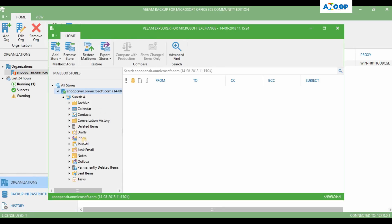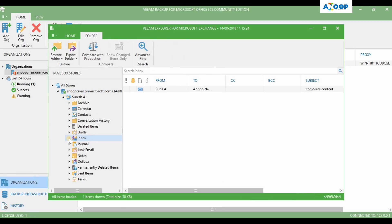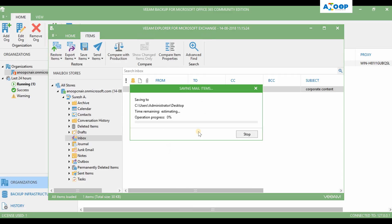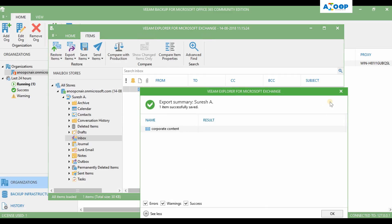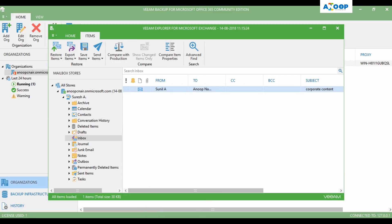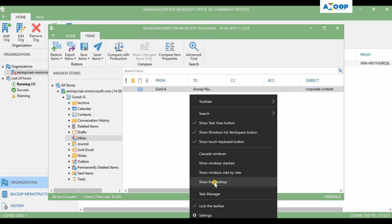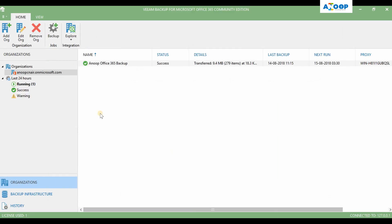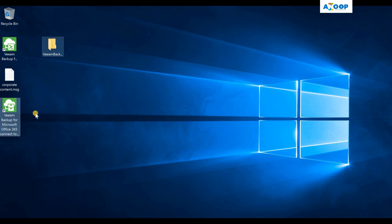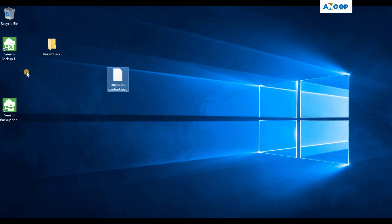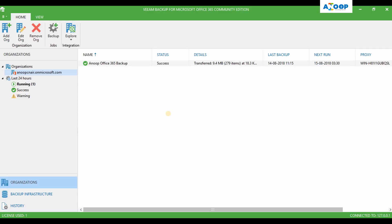Let me save one particular message again and show it to you. Reach inbox, save this file to desktop. Got stored. Let me see what is there in the desktop. See, this is the message.